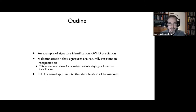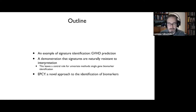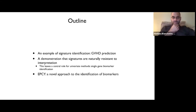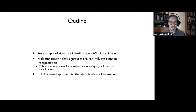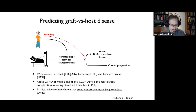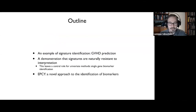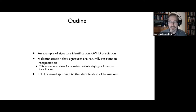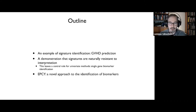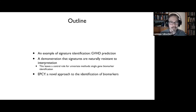The talk today will be in a few sections, and I'm trying to build something up to the moment where I will present this novel approach to identify biomarkers. I will start off with presenting an example of a signature identification. Then I will move on for a demonstration that gene signatures are naturally resistant to interpretation, which is something that whenever you apply machine learning, people want. From that, I will stress that using univariate methods to identify biomarkers is still very useful, and that current methods are not working so well. And I will present a novel approach that we call EPSI.